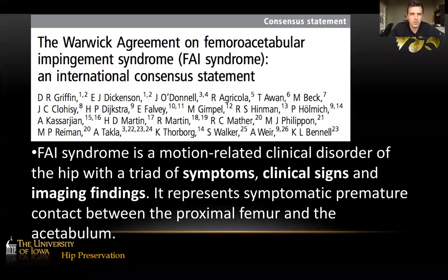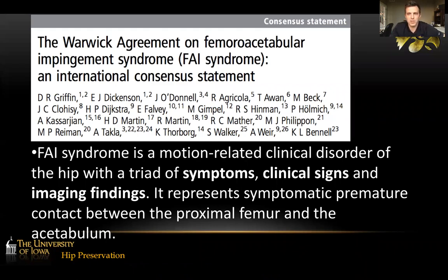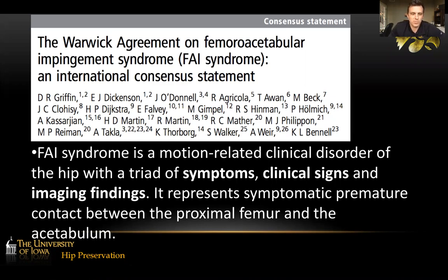FAI is a motion-related clinical disorder that is characterized by a triad of symptoms, clinical signs, and imaging findings. What it represents is premature, symptomatic, or pathologic contact between the femur and the acetabulum.